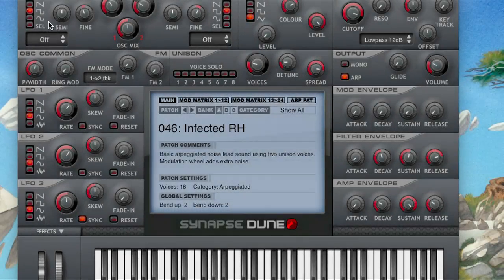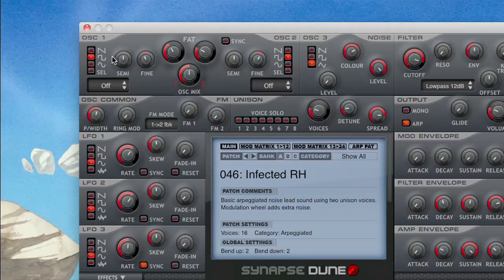When the waveforms of oscillator 1 or 2 are selected on pulse, you can get some interesting effects using the pulse width, which adjusts the duty cycle of the pulse waveforms for oscillators 1 and 2.